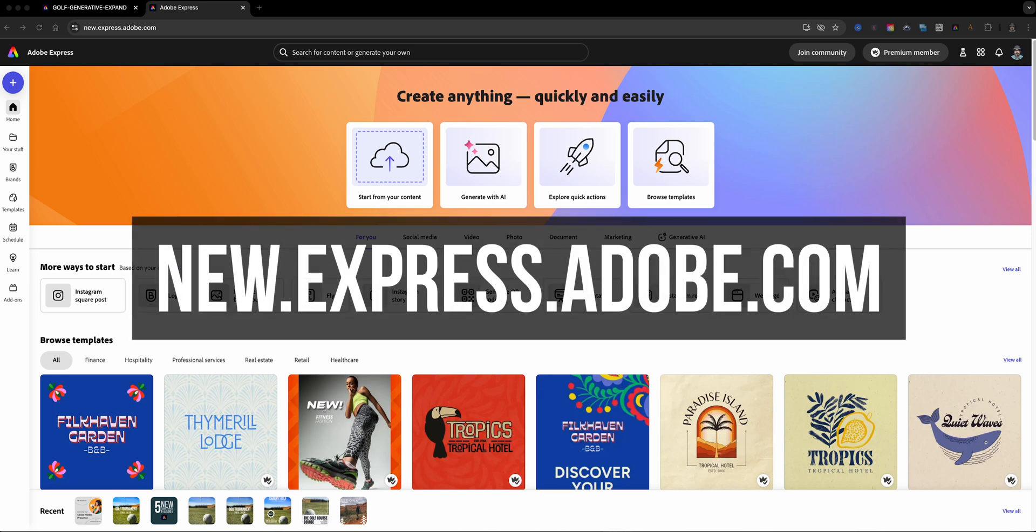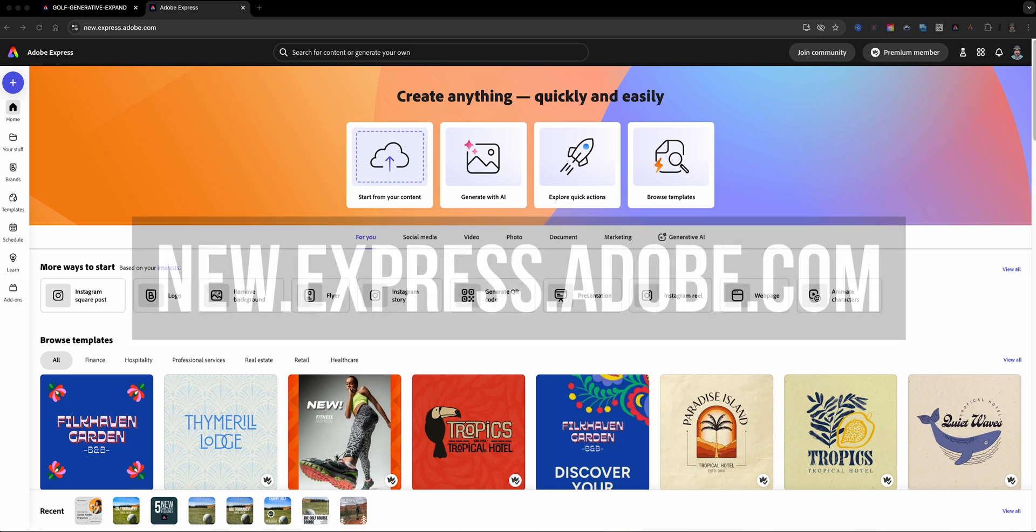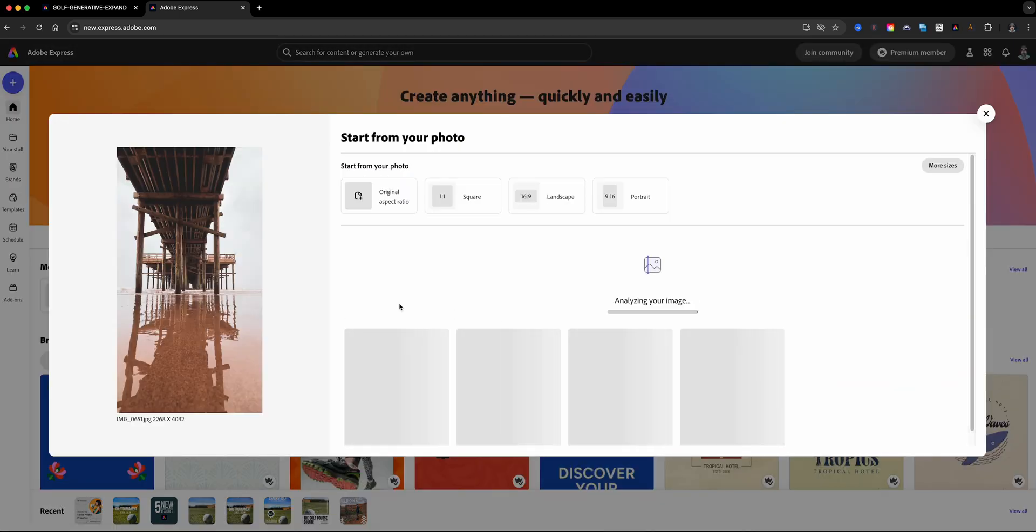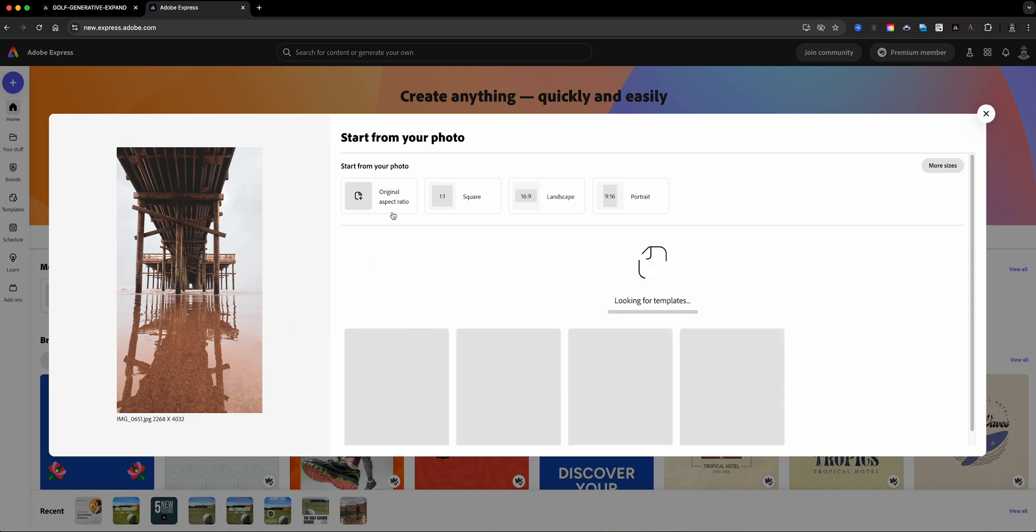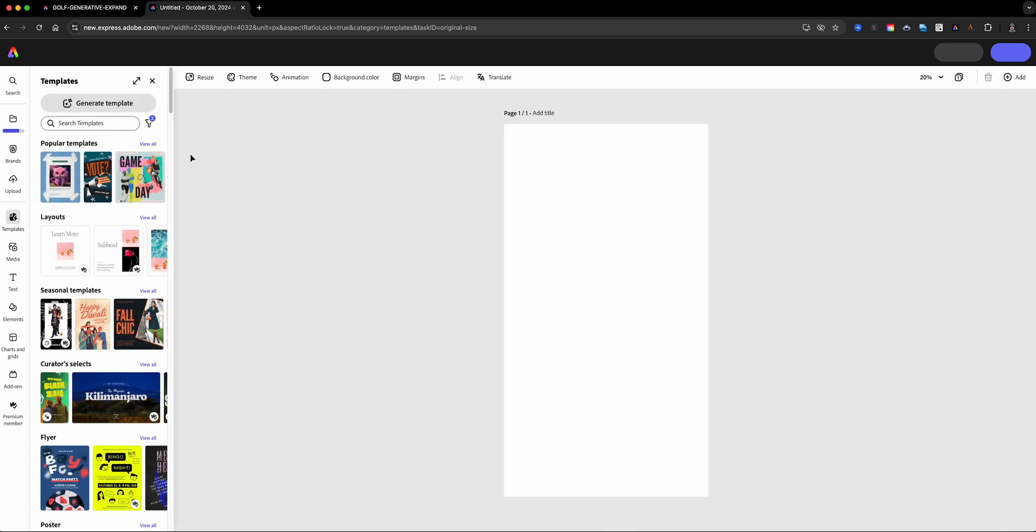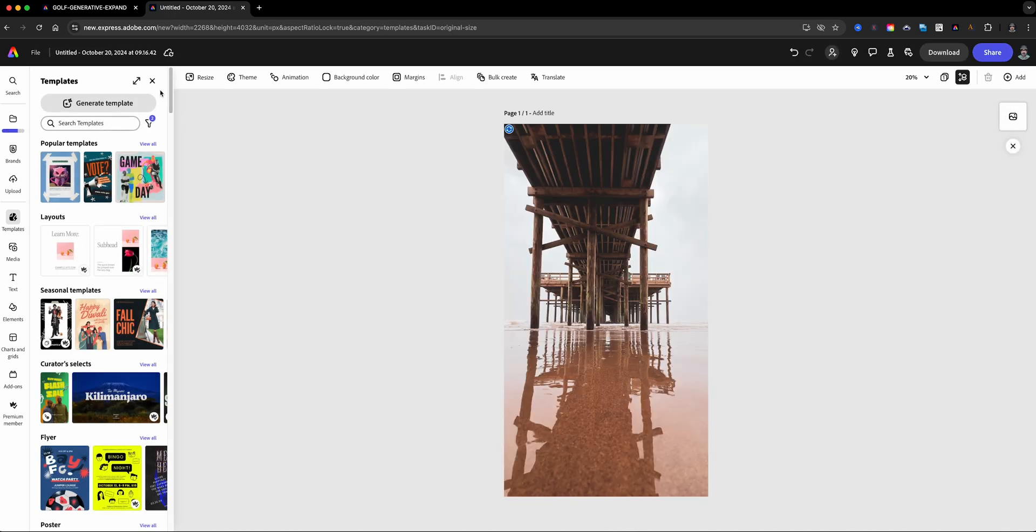Here I am at the home screen of Adobe Express, and I'm going to begin this generative expand by dragging in an image that I captured on a trip. This is underneath a pier and what I want to do is expand that. So first off, I'm going to open this up in the original aspect ratio, which is the actual size of the image.